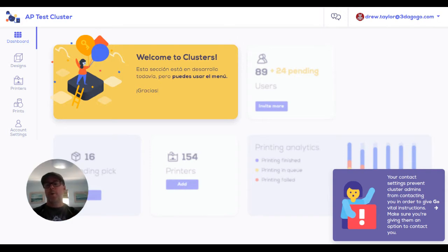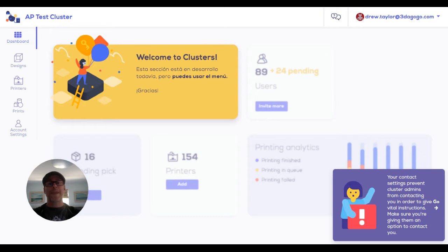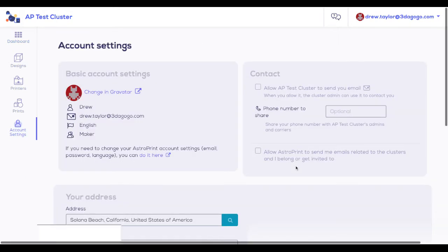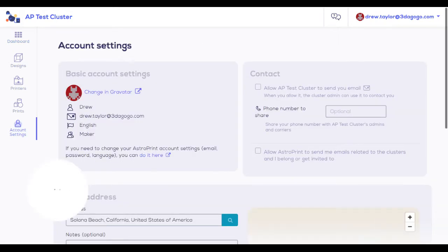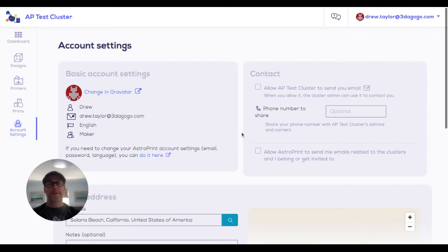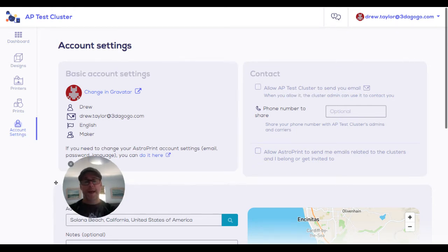Once you log in, the first thing you'll notice is we will repeatedly hit you up with this little warning in the bottom right. Due to privacy regulations, we can't let system administrators email you even after you join a cluster unless you opt in to be contacted. So it's very important that you go here and opt in to let administrators contact you. Otherwise, you can't communicate effectively in the system. Once you click there, it brings you to this account settings tab.